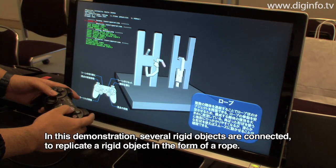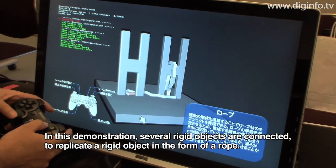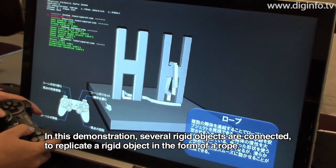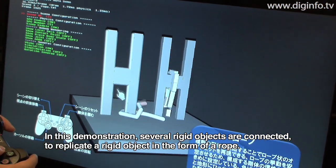Here is a demonstration. This demonstration is used to connect with the rope.